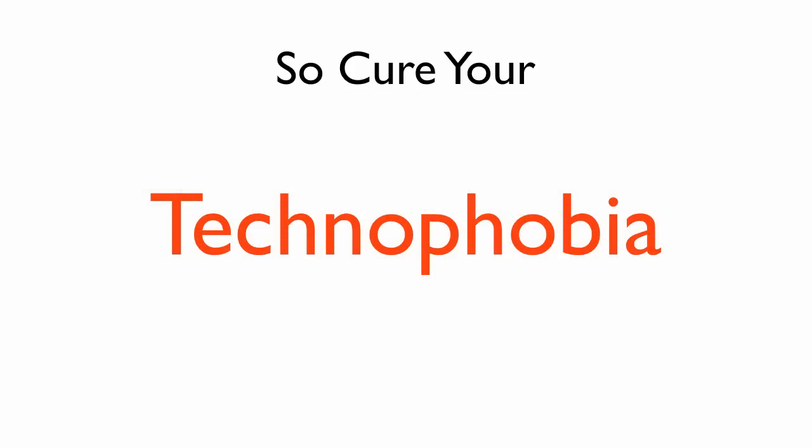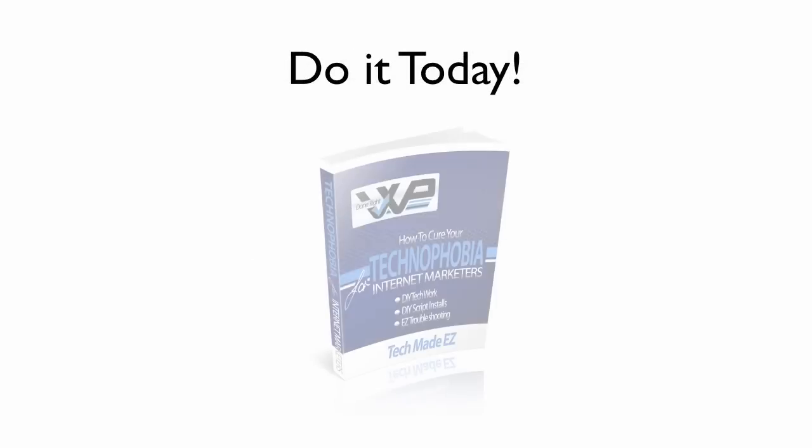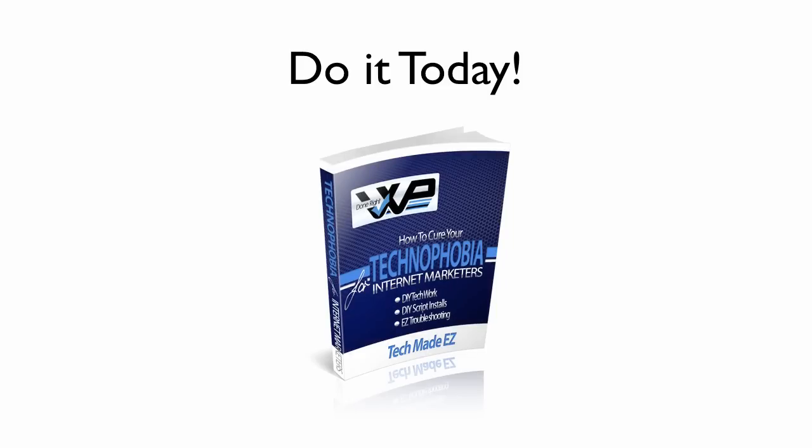Conquer your technophobia and do it today with full PLR rights.